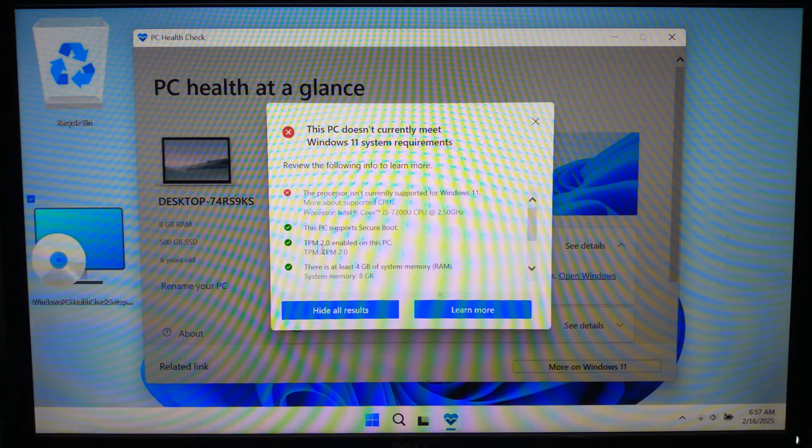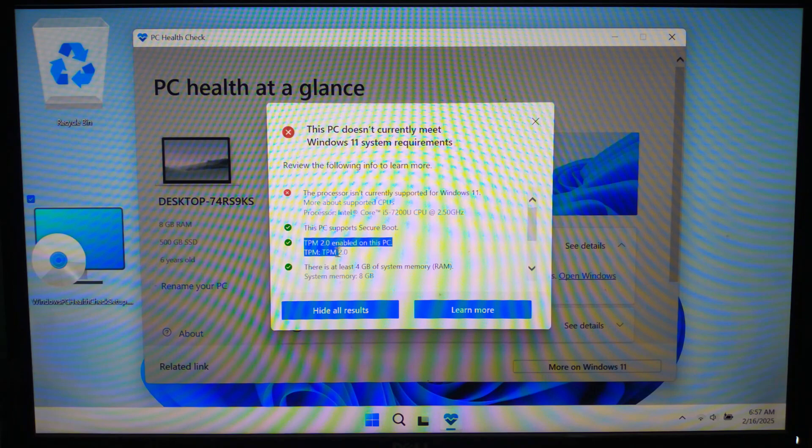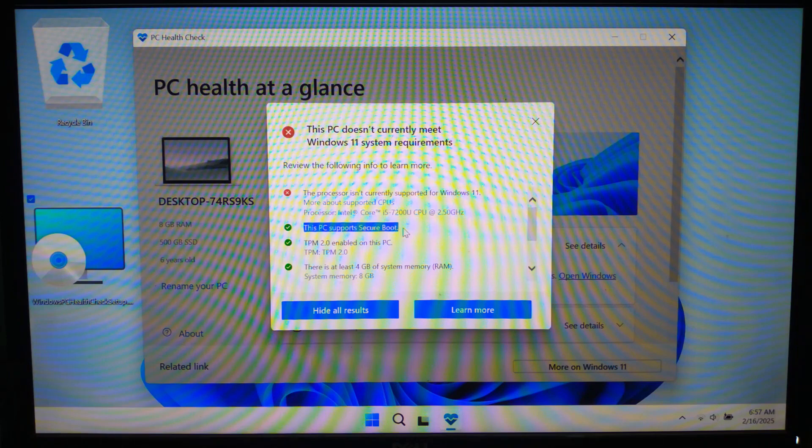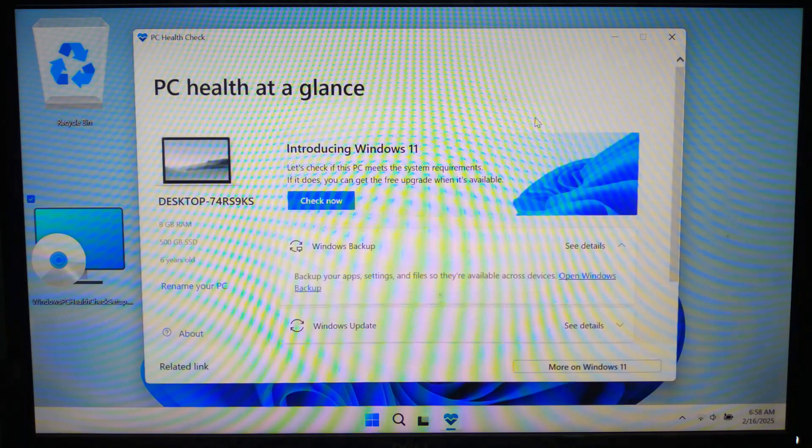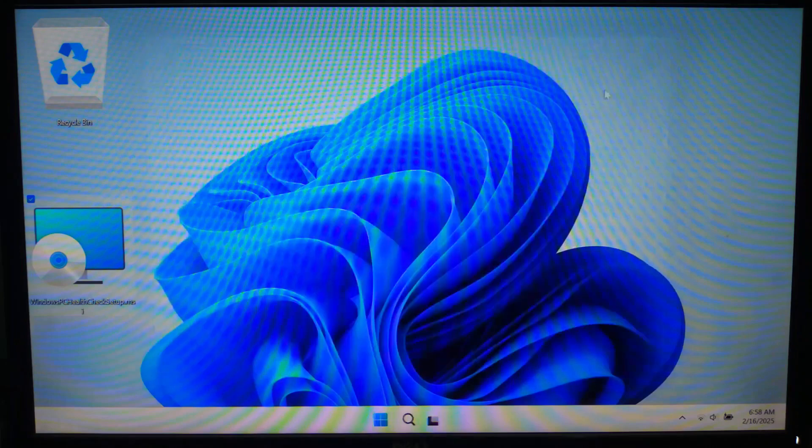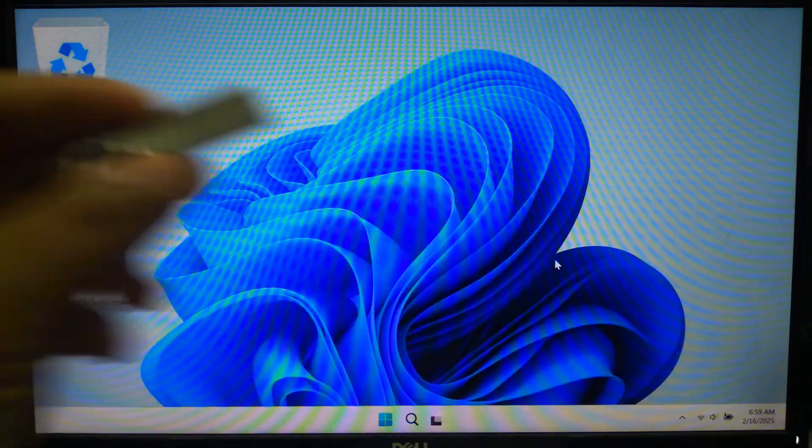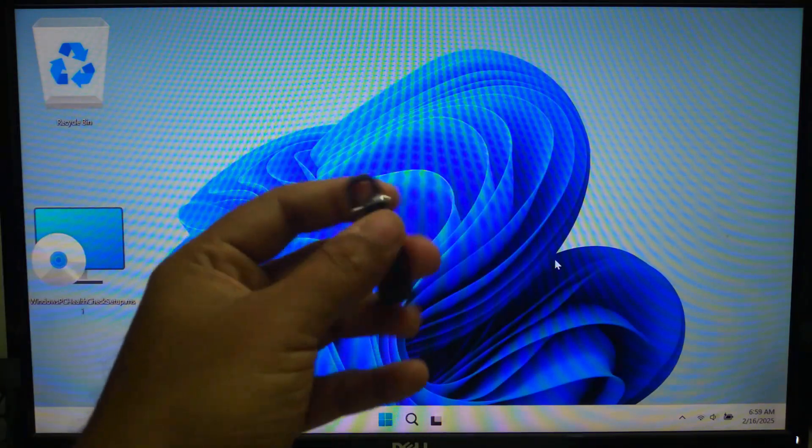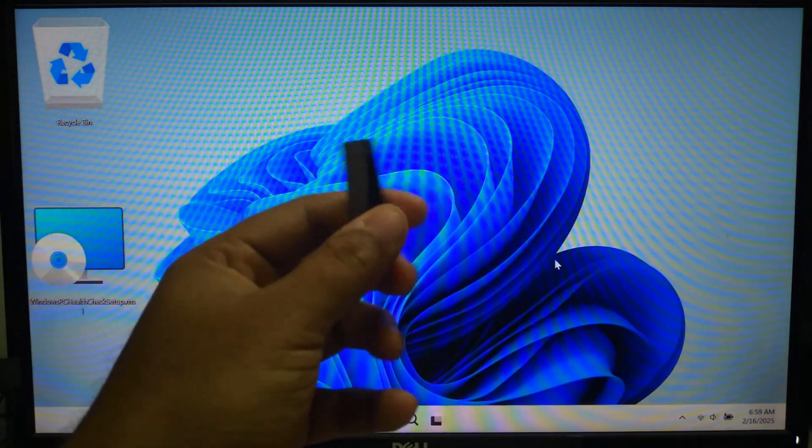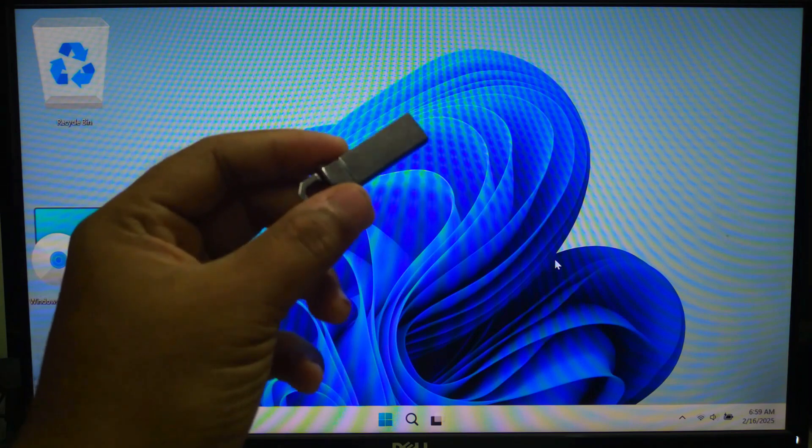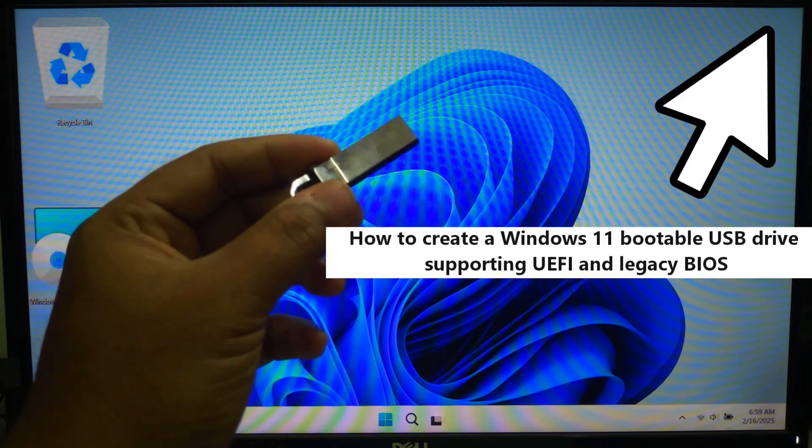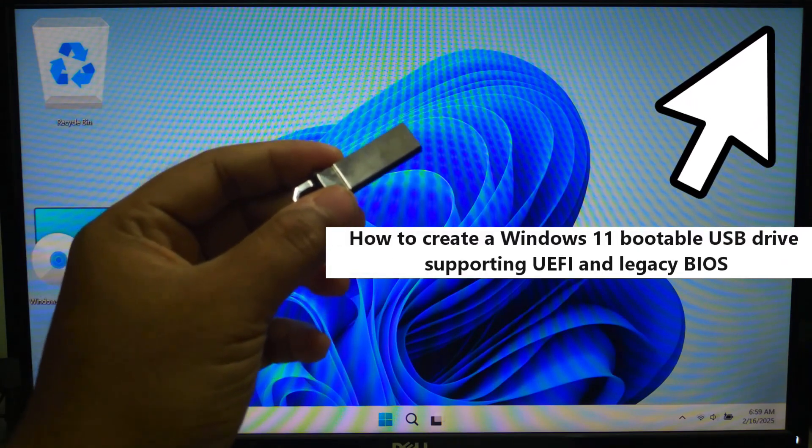However, don't worry if your system meets or does not meet the criteria, then this video will definitely help to fix this problem. To fix the issue, you will need a Windows 11 bootable USB drive supporting legacy and UEFI both. If you don't know how to create this dual boot supported USB drive,